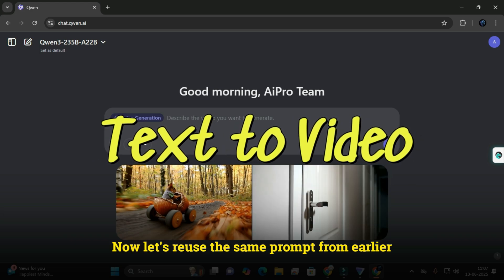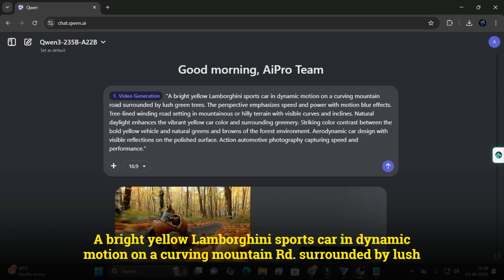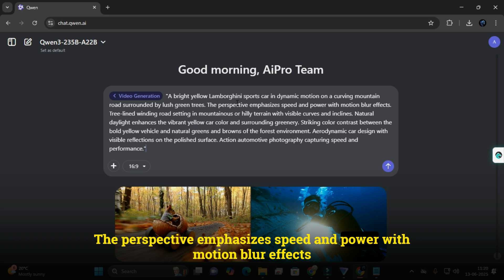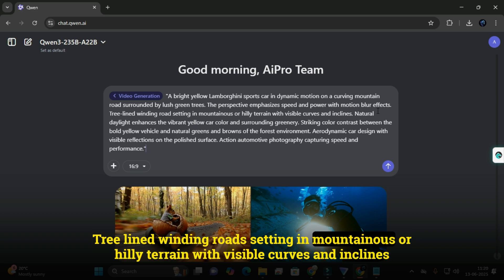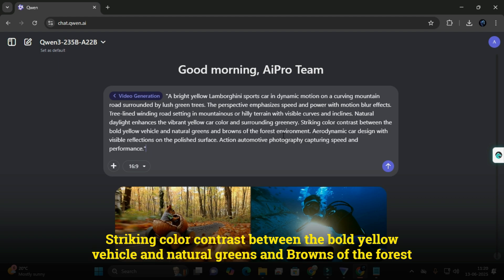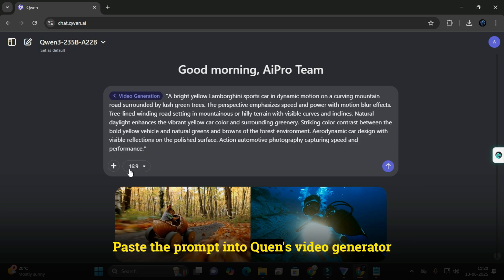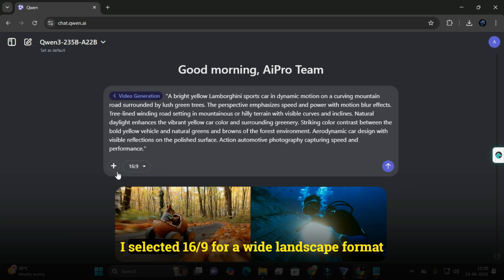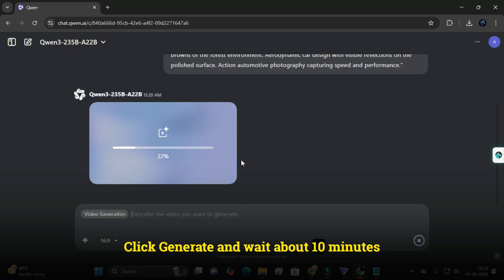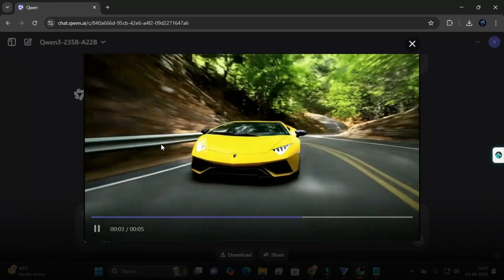Currently Quen supports text-to-video only. I reused the same Lamborghini prompt — pasted it into Quen's video generator, chose 16:9 aspect ratio for a wide landscape format, and clicked generate. Wait about 10 minutes; you can only create one video at a time, so be patient. The result showed a fast frame rate, impressive visual quality, smooth motion, and sharp rendering.